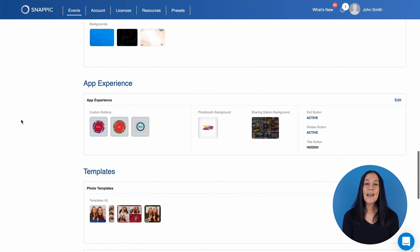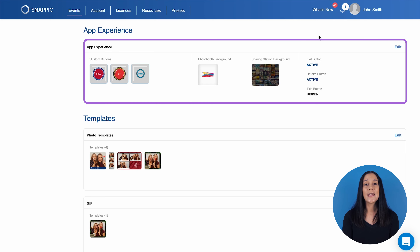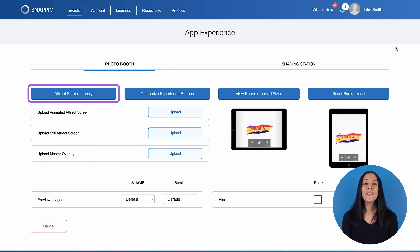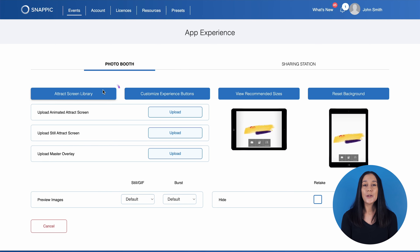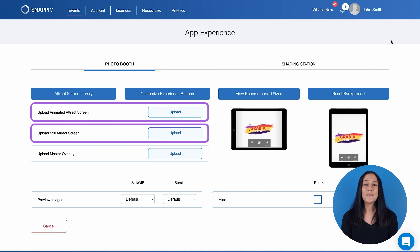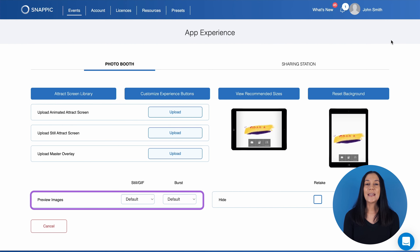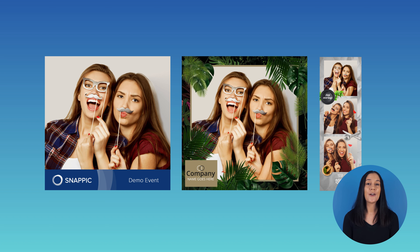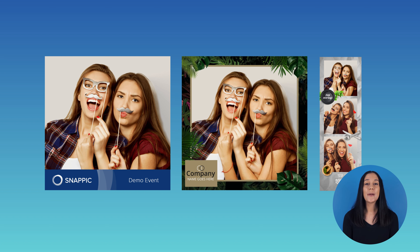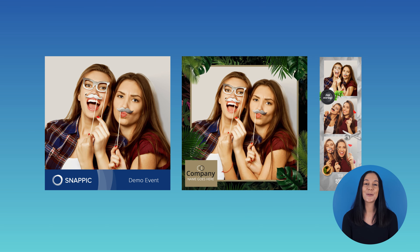The next section, App Experience, allows you to customize various things on the guest-facing Snappic app. This includes the Attract screen and buttons. We have a library of pre-made Attract screens for you to choose from — simply click Attract Screen Library. You can also upload your own animated or static Attract screens, as well as your own animated or static experience buttons. At the bottom, you have the option to change the preview image — that would be the preview image you see on the template of the two girls. For more information on how to change the preview image, please see the link in the description below.